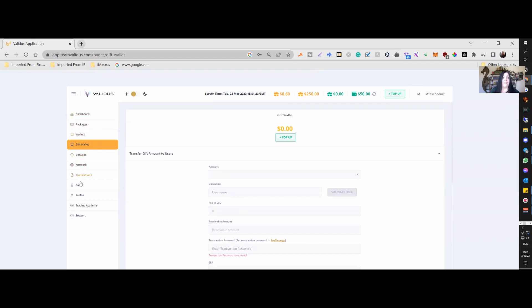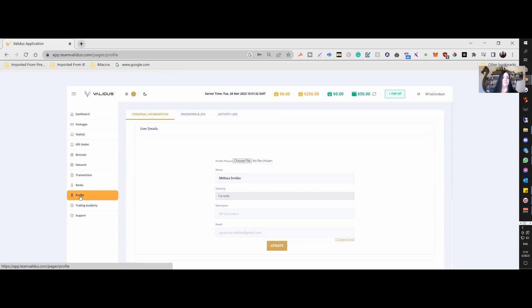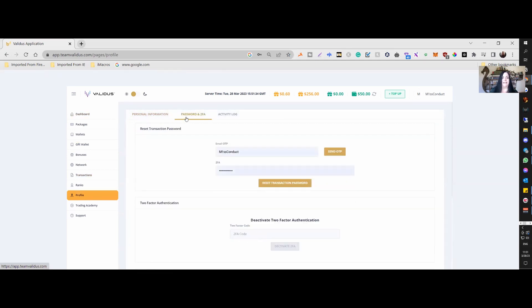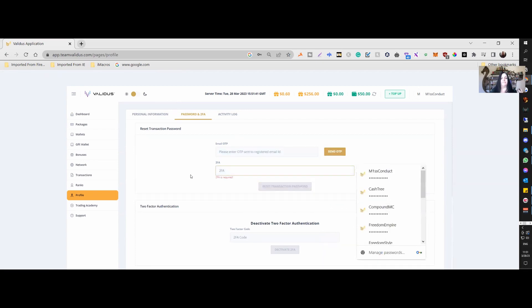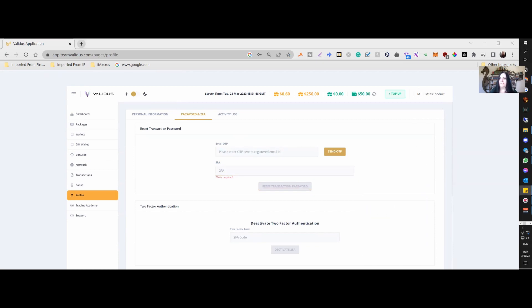So what we'll do today is update our transactional password, as some members have been asking me how to do that. What we do is go into our profile section, then go into the password and two-factor authentication area. Note that sometimes the browser will auto-populate the fields — always delete those fields and re-input what's required. I'm requesting an email OTP, so I'm sending this to myself.